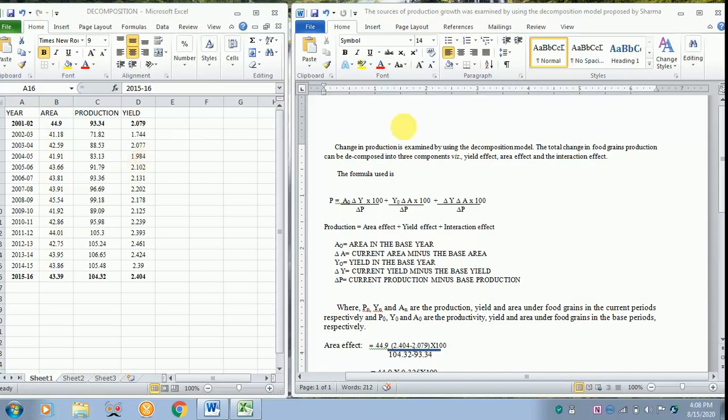To the right hand side I have got the formula of the decomposition model where we are going to find out the yield effect, the area effect, and the interaction effect.